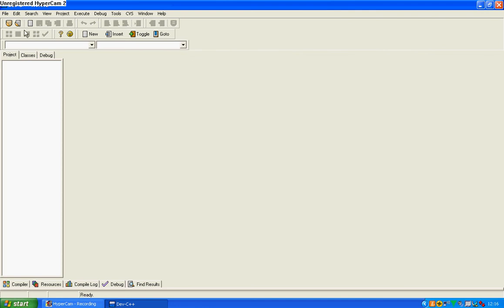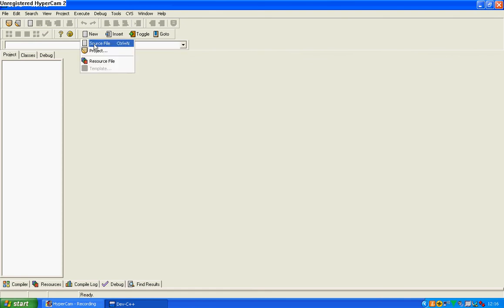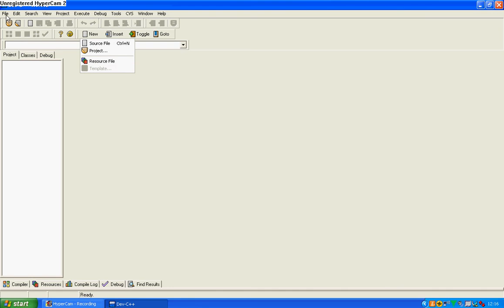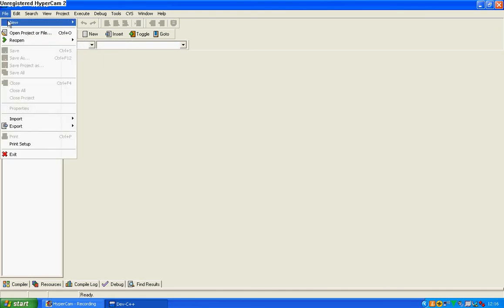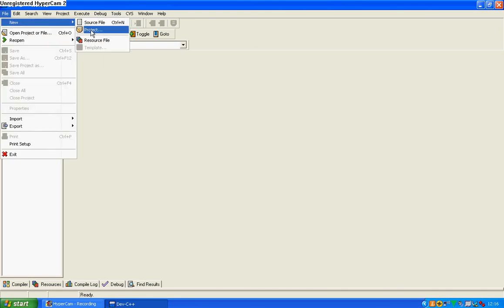This is just open a new project file. New project, that's open some source code, source file. This is just click new, new source file, new project, new resource file or new template. Insert, toggle and go to. We're going to start a new project.